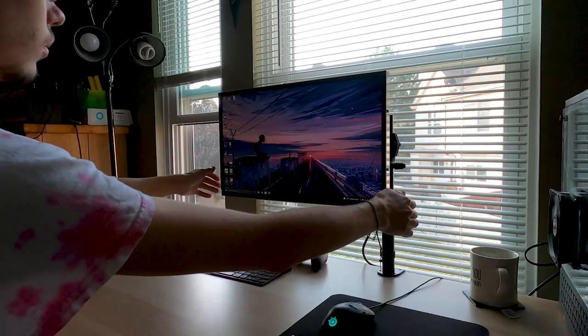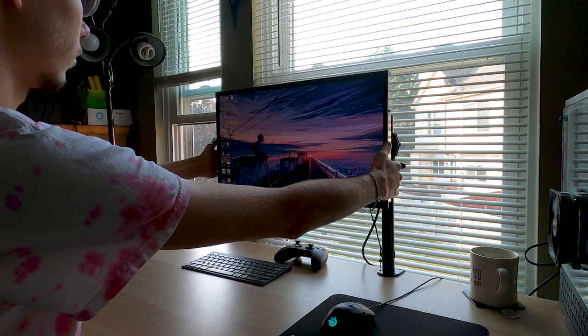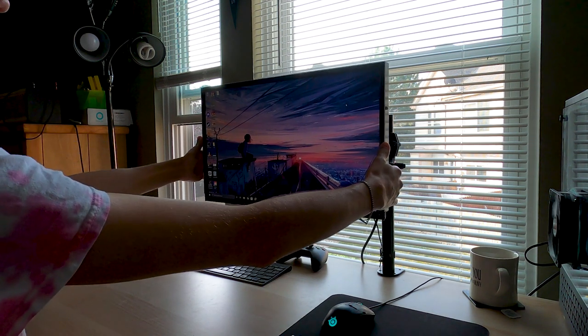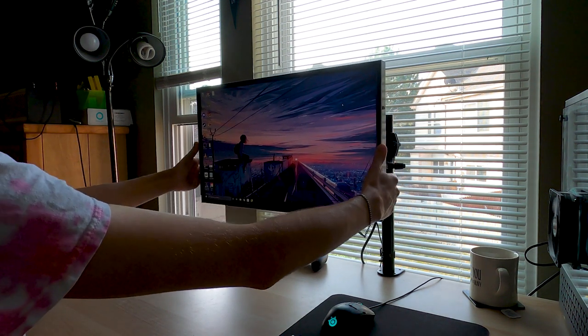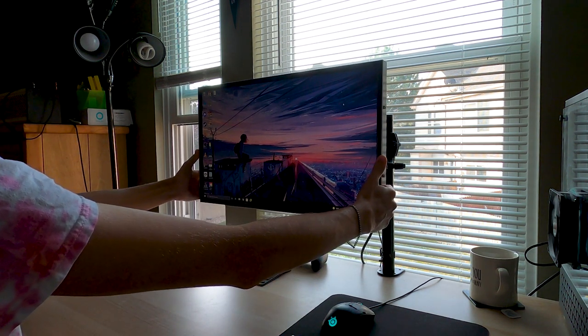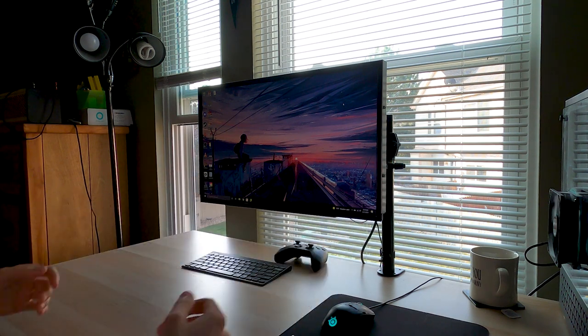Monitor arms are a great addition to any desk setup. With a monitor arm you have a lot more space on your desk as well as you're able to adjust your screen to your liking.